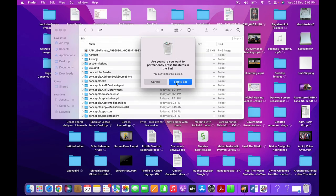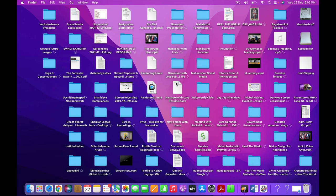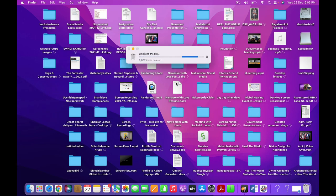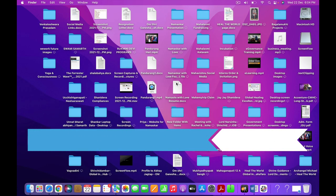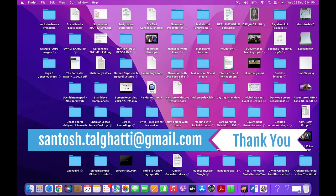This is how you can release data from your laptop. Thank you so much, namaste with love. I hope this session helps you a lot. If you have any questions, don't forget to write to me at santosh.kalagatti@gmail.com. Namaste with love.